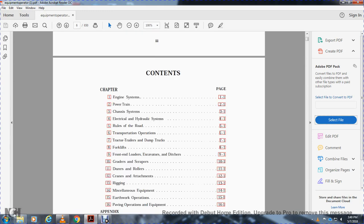Course contents: one, engine system; two, power trains; three, chassis systems; four, electrical hydraulic system; five, rules of the road; six, transportation operations; seven, tractor trailer; eight, dump truck, forklifts, front end loaders; nine, excavators and ditchers; ten, graders and scrapers; eleven, dozers and rollers; twelve, cranes and attachments; thirteen, rigging; fourteen, miscellaneous equipment; fifteen, equipment earthwork operations; sixteen, pavement operations and equipment.